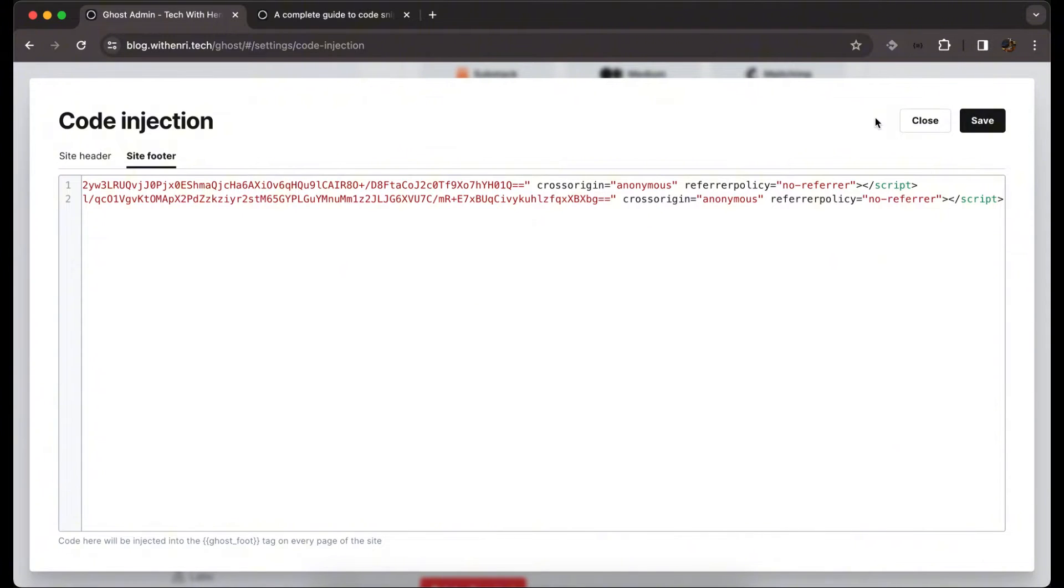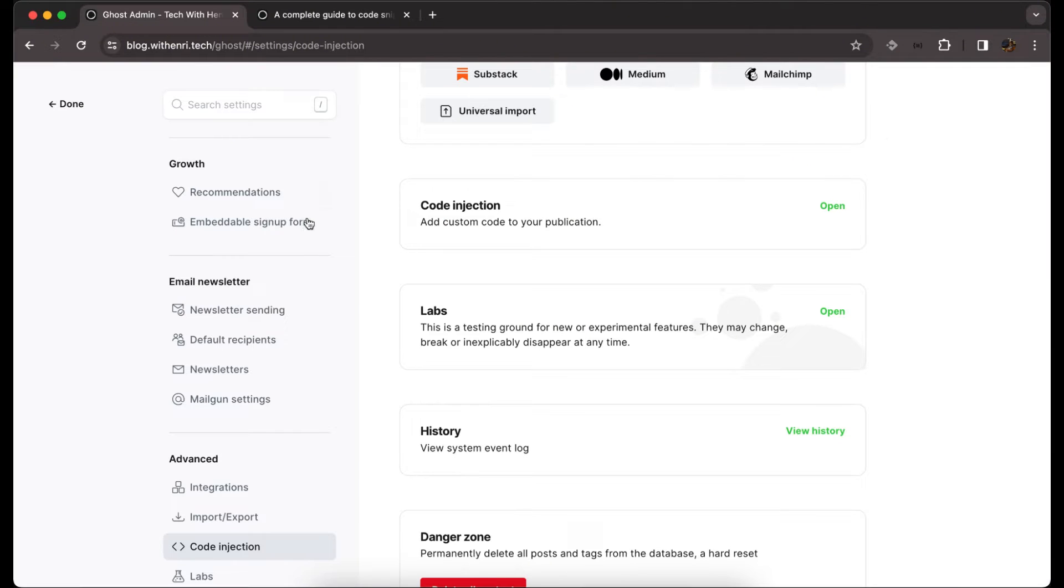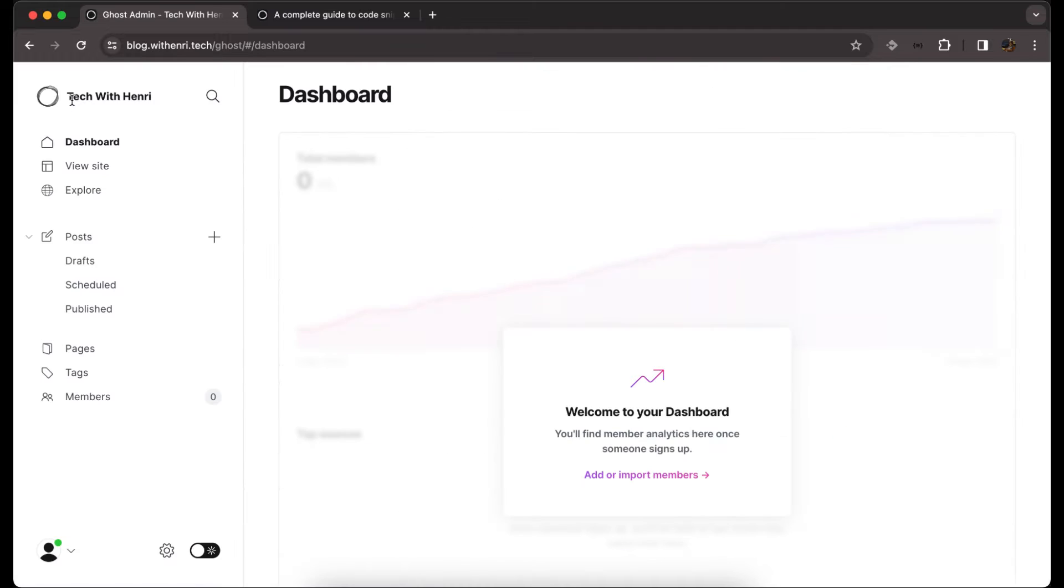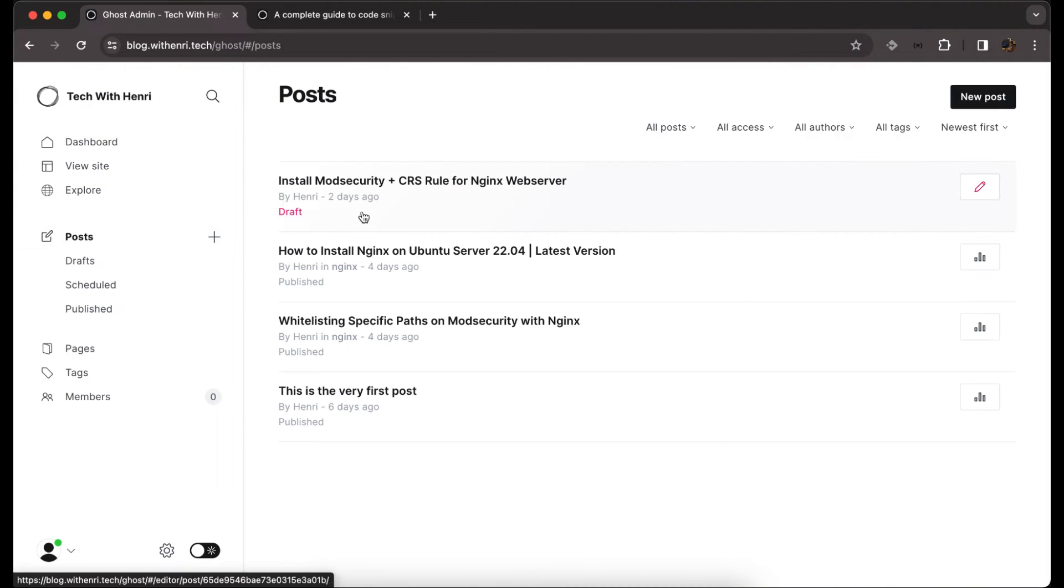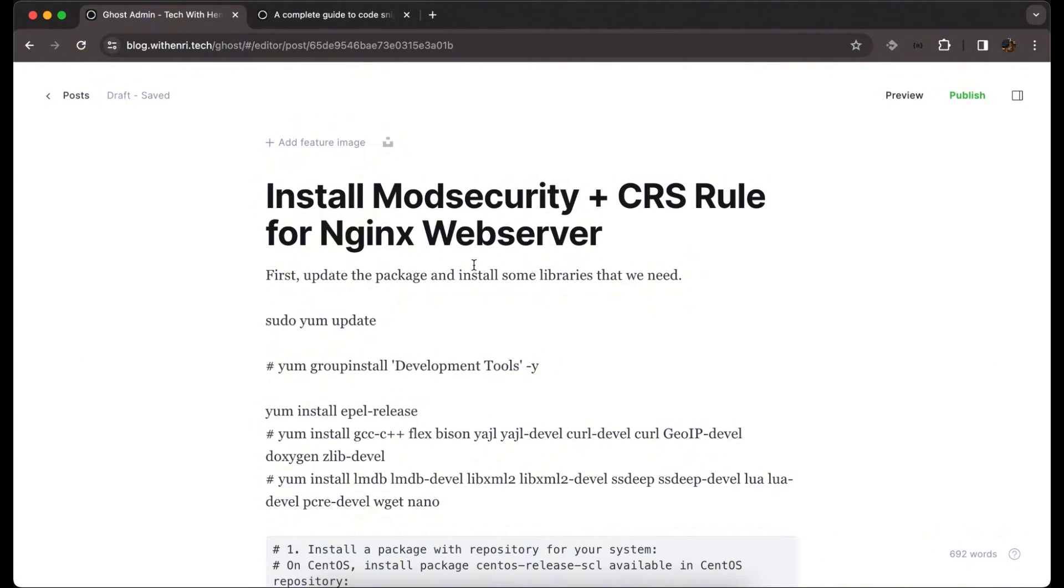Then we can close and we go back again to our post. We open one post and we try to enter three backticks.